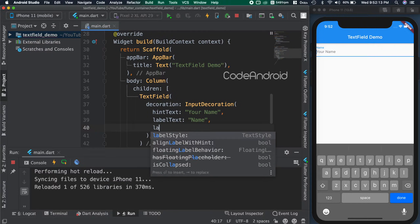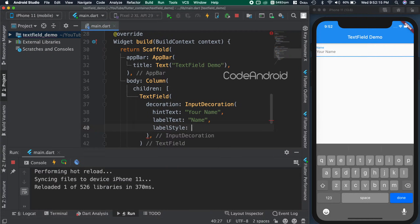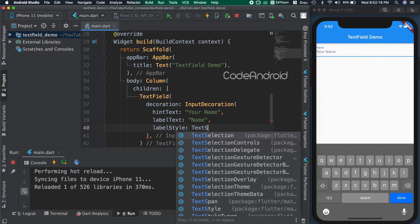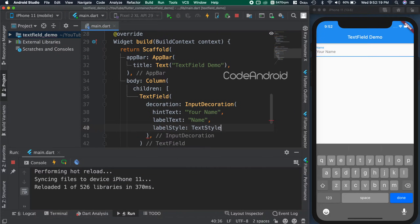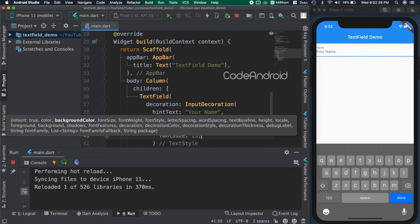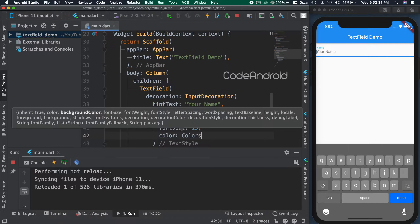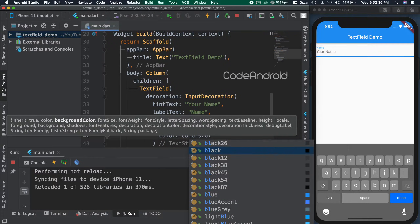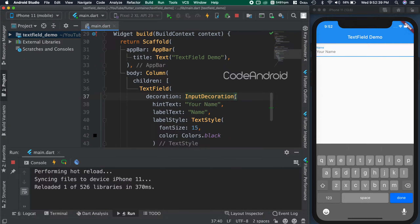For the style attribute, we need to pass TextStyle as the value. Inside, we can modify properties like color, size, weight, and more. Here, I'm setting the size as 15 and color as black. You can see the label color and size got updated.